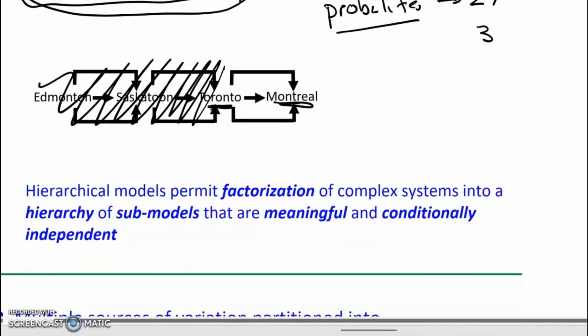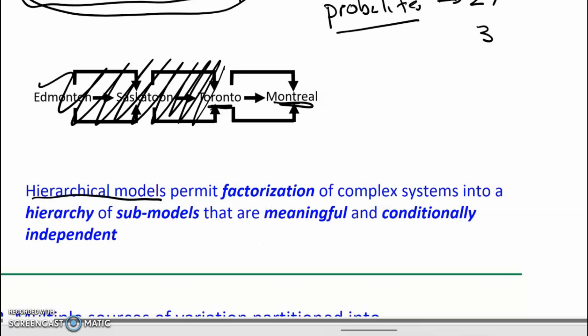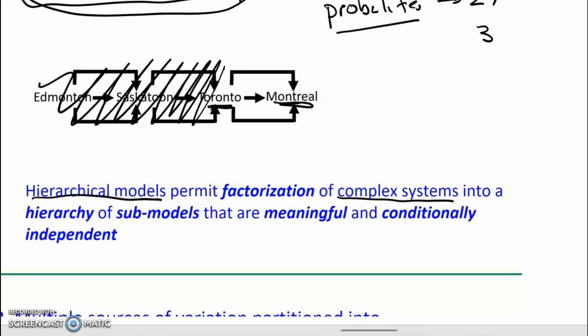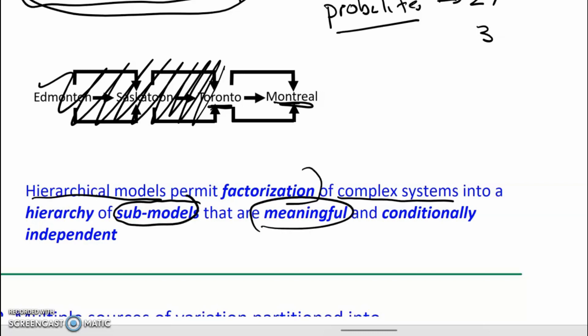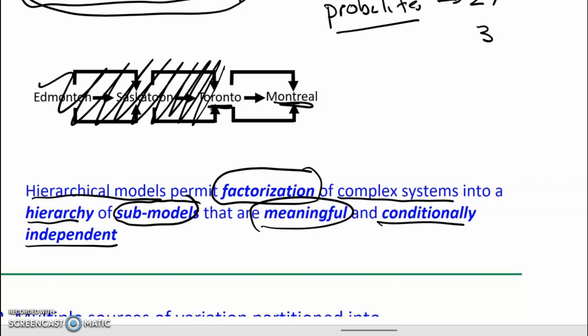In summary, one of the advantages of hierarchical models is that they can take really complicated systems and break them down into bite-sized, coherent, meaningful submodels through a process of factorization. These submodels are arranged in a hierarchy and they are conditionally independent.